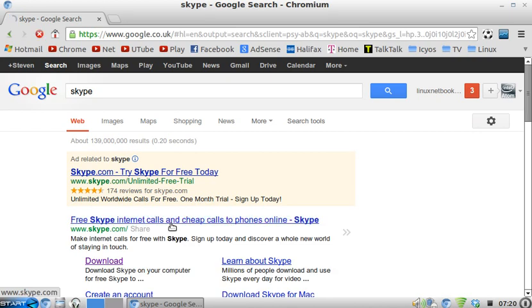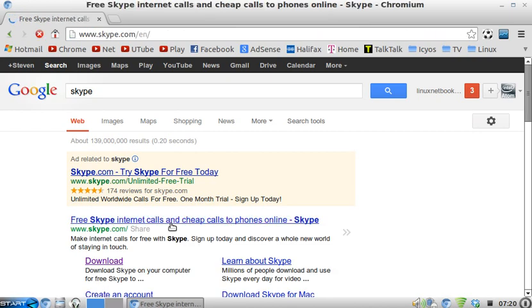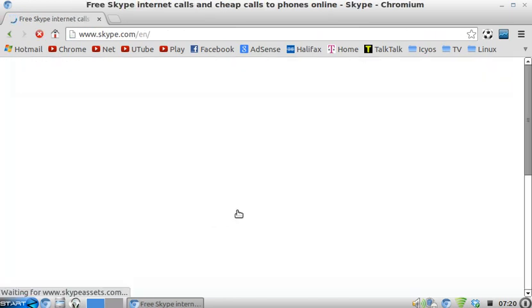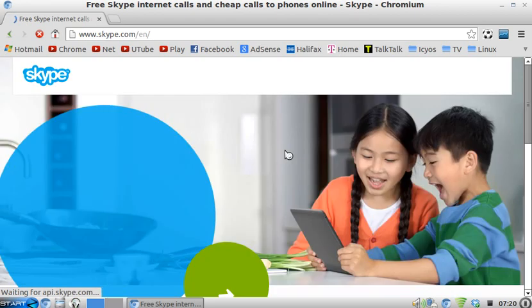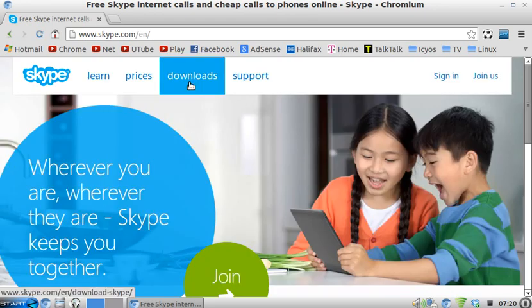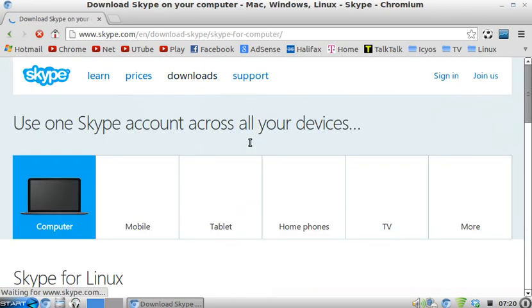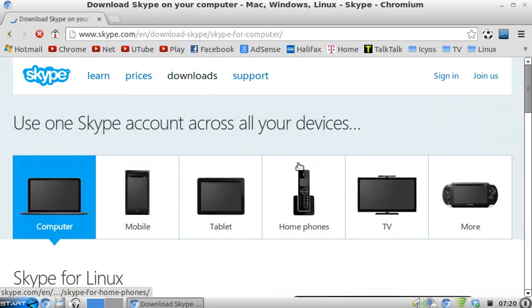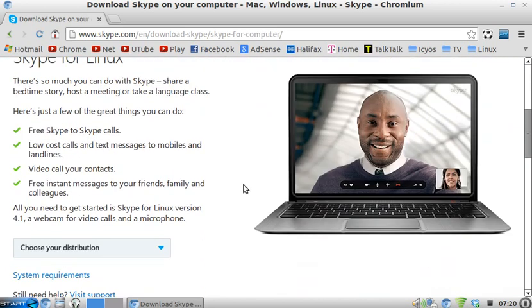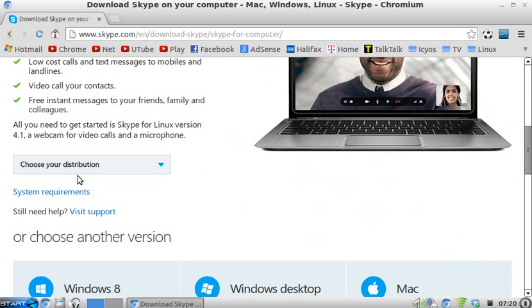There you go. Click on that, and then click on the download section. It will automatically realise that you're using Linux and it will give you Skype for Linux options, and it will say choose.